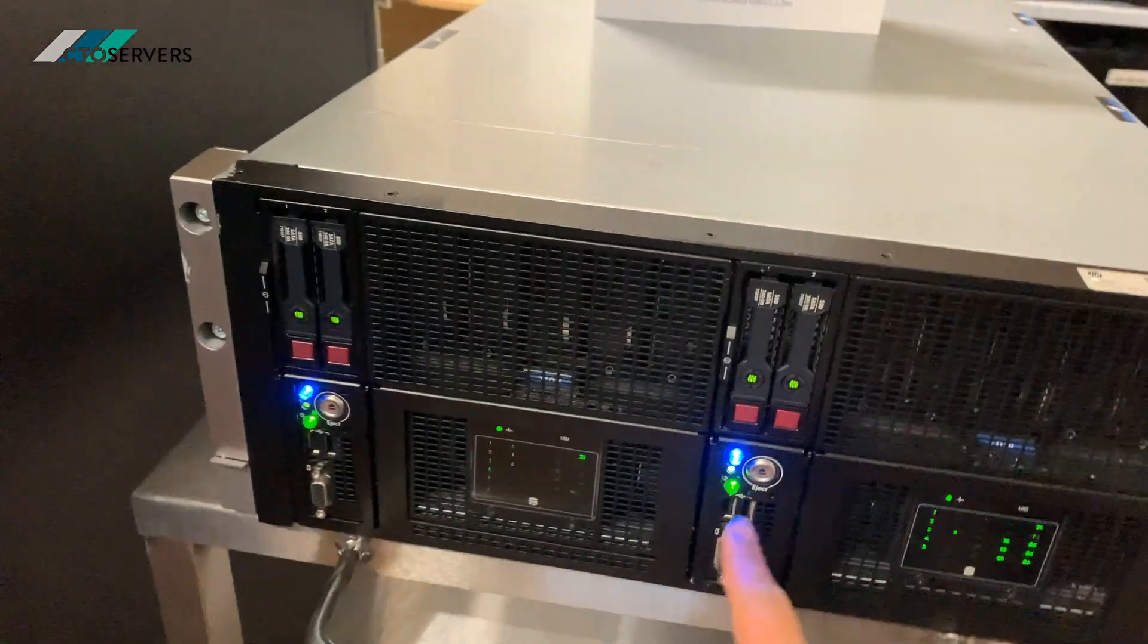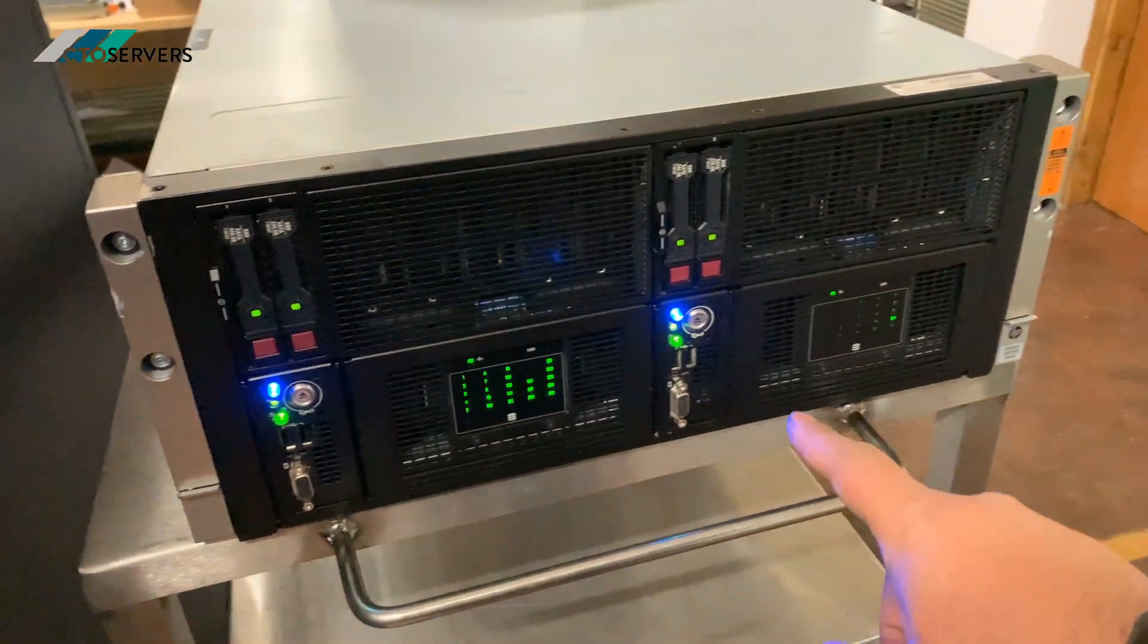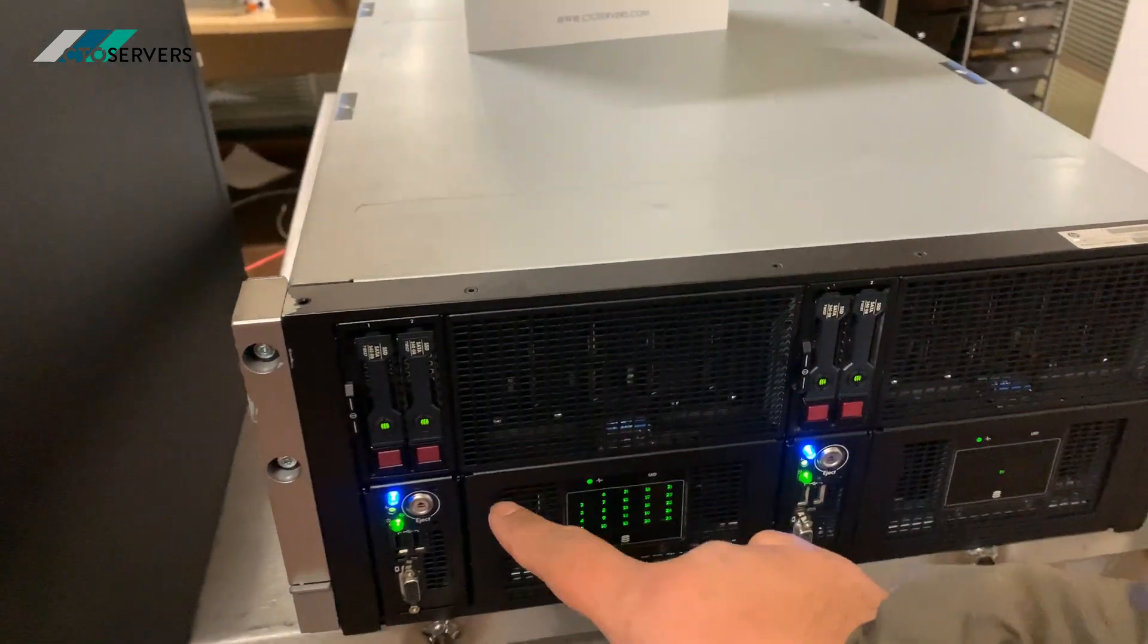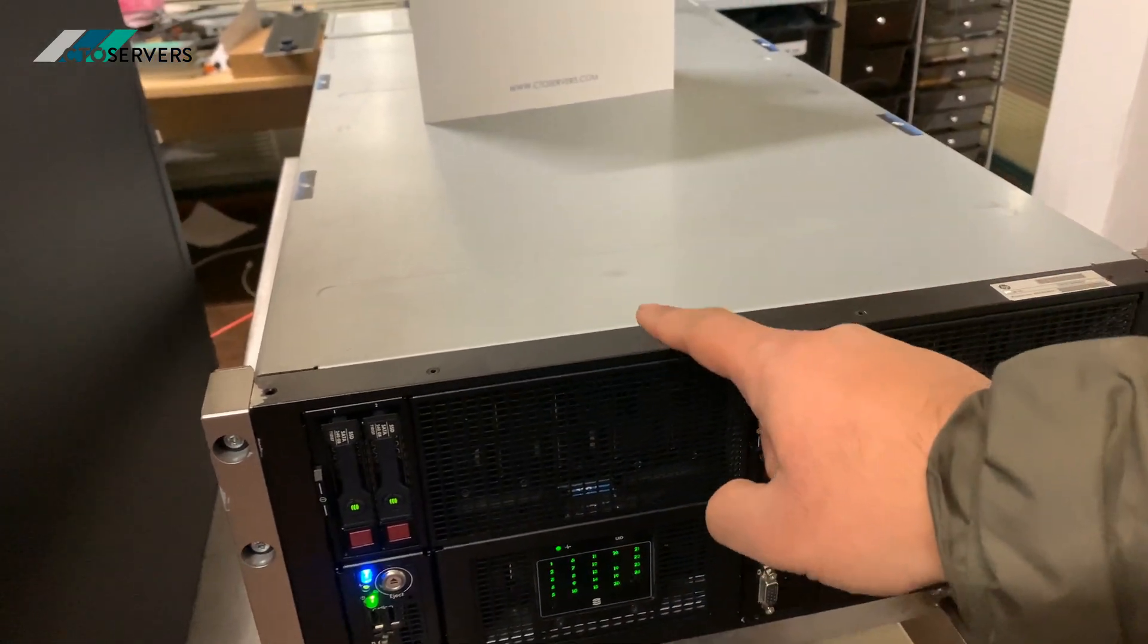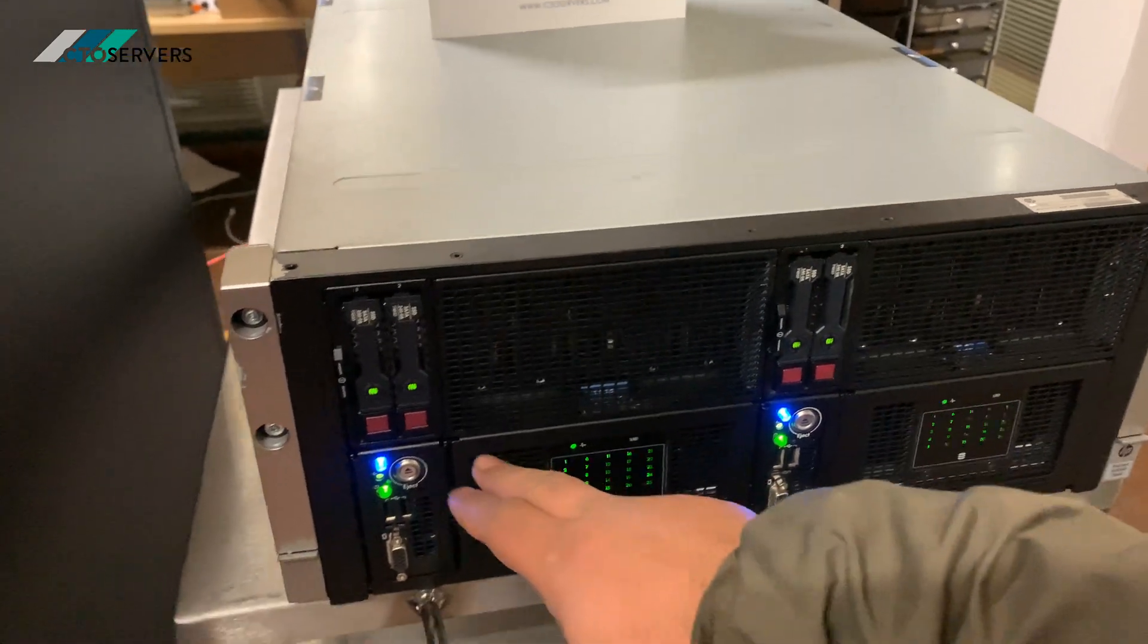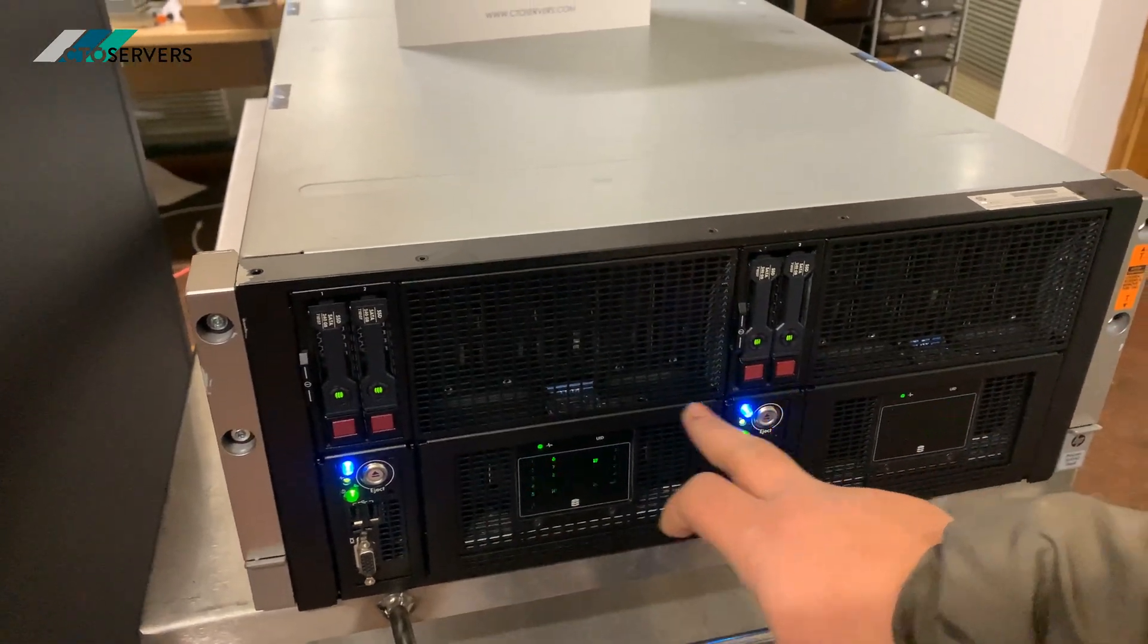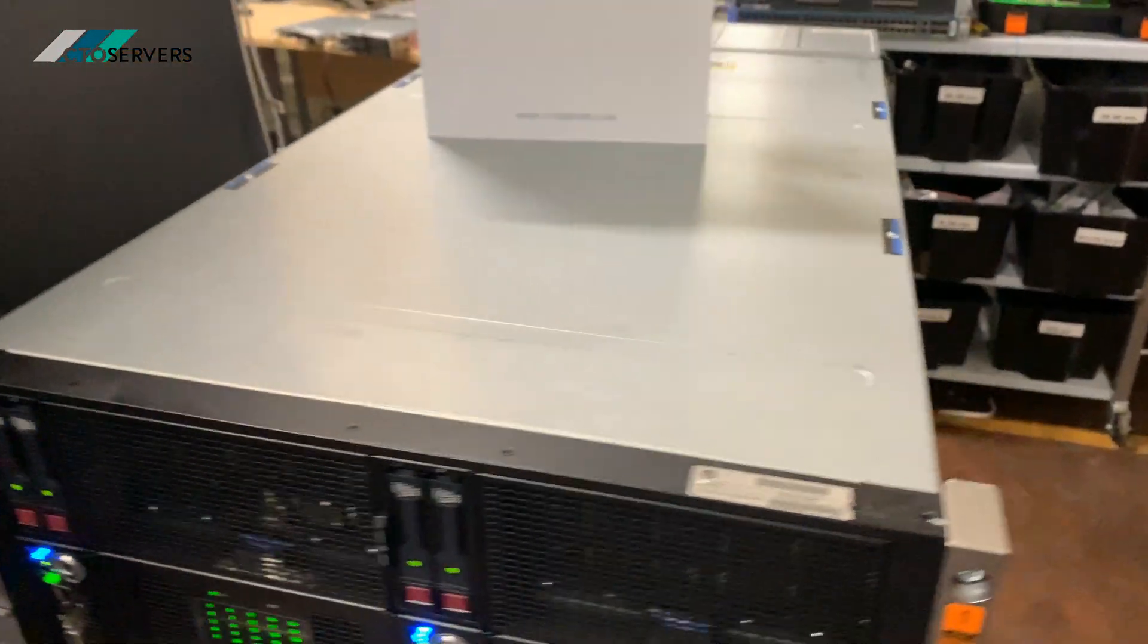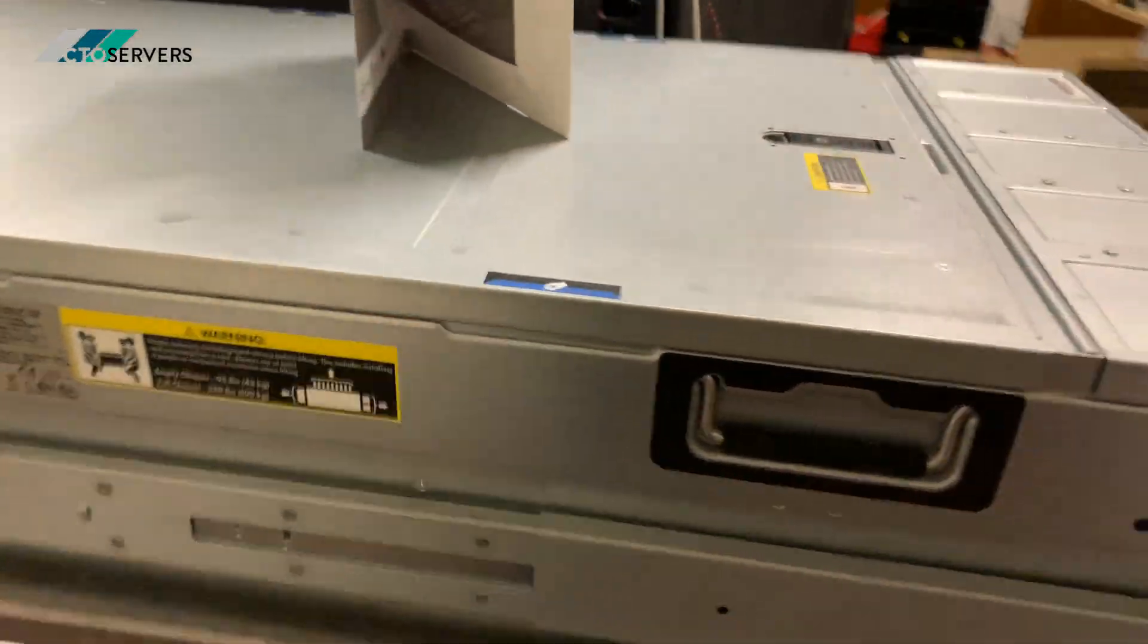It has two computing nodes, and inside each computing node has 25 3.5-inch storage bays along with two 2.5-inch drives at the front. We'll have a look inside in a minute.